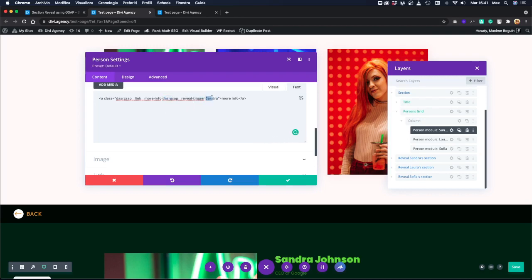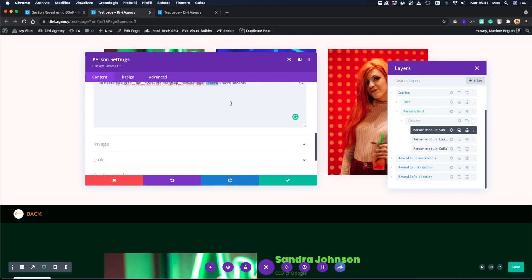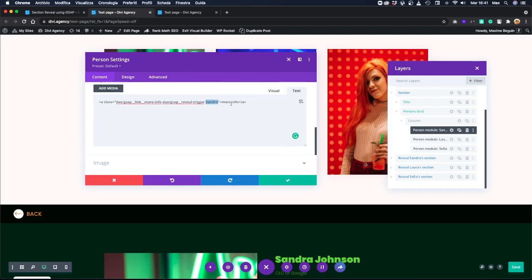And 'Sandra' is the name of the specific section that the trigger will reveal. So if we don't have this first class, the 'reveal trigger,' our trigger of course won't work and it won't open anything.